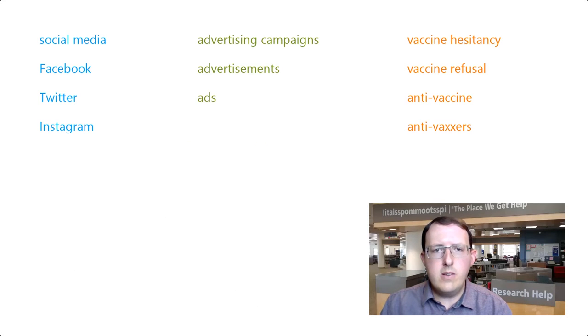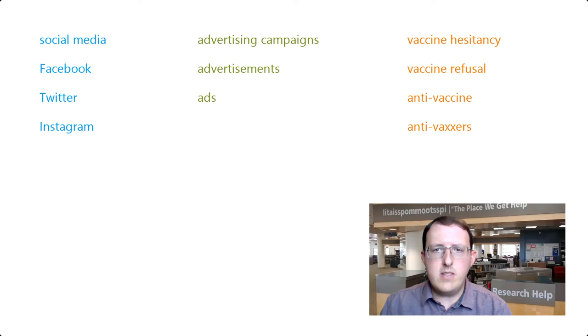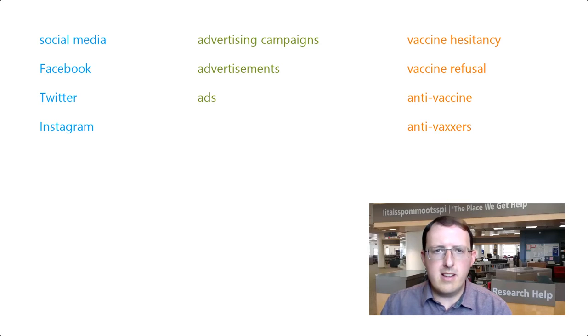In the case of our earlier search strategy, an effective search string using these Boolean operators would look like this.